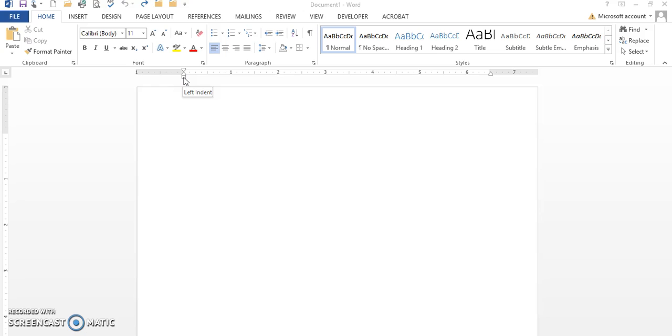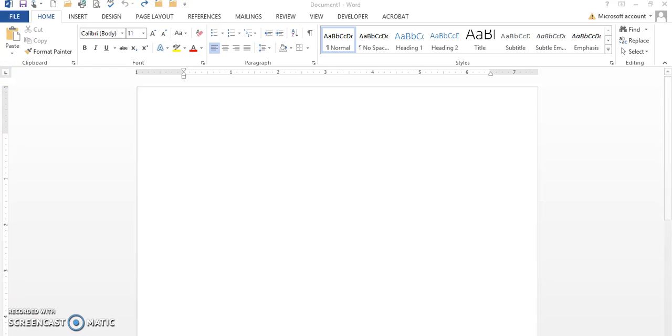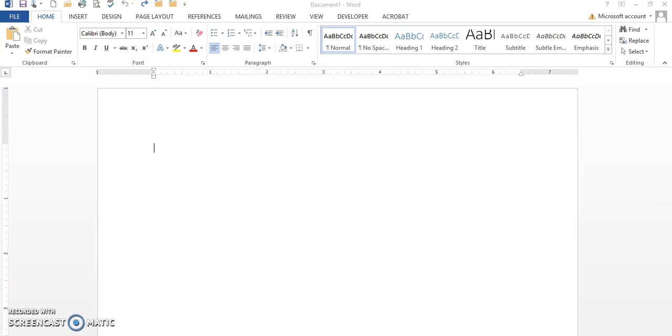These will be used later on in your chapter assignments, but we're going to concentrate at this time on our tabs. So let's begin. We're going to set three different types of tabs.